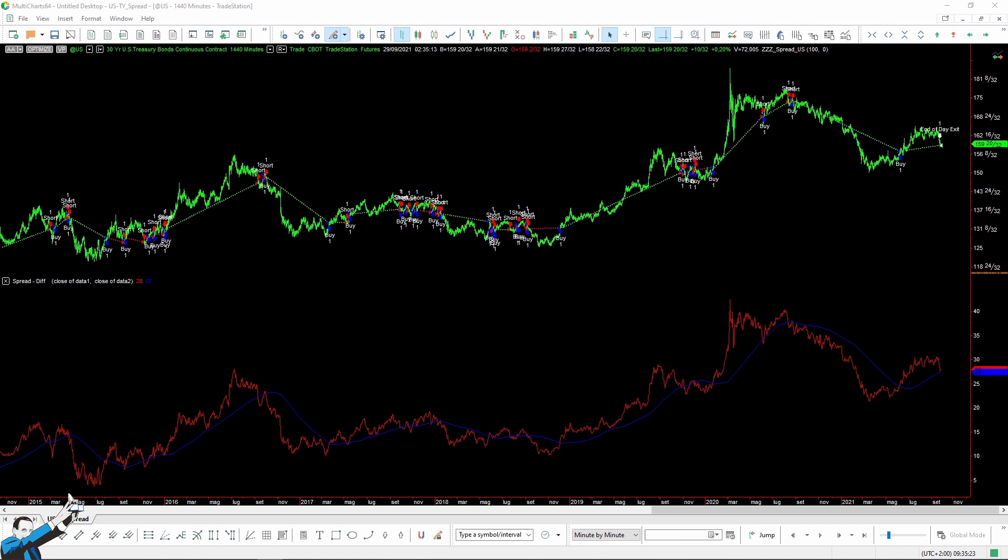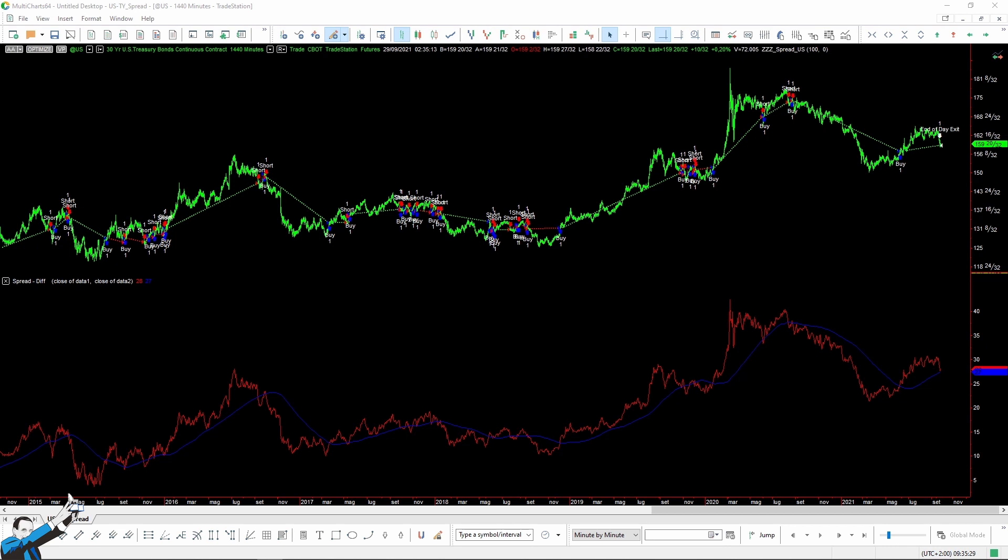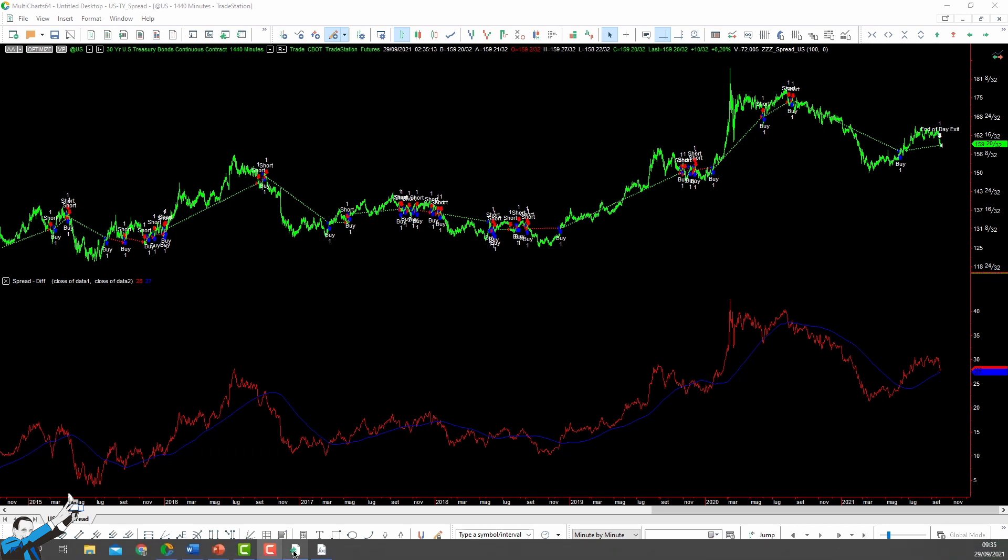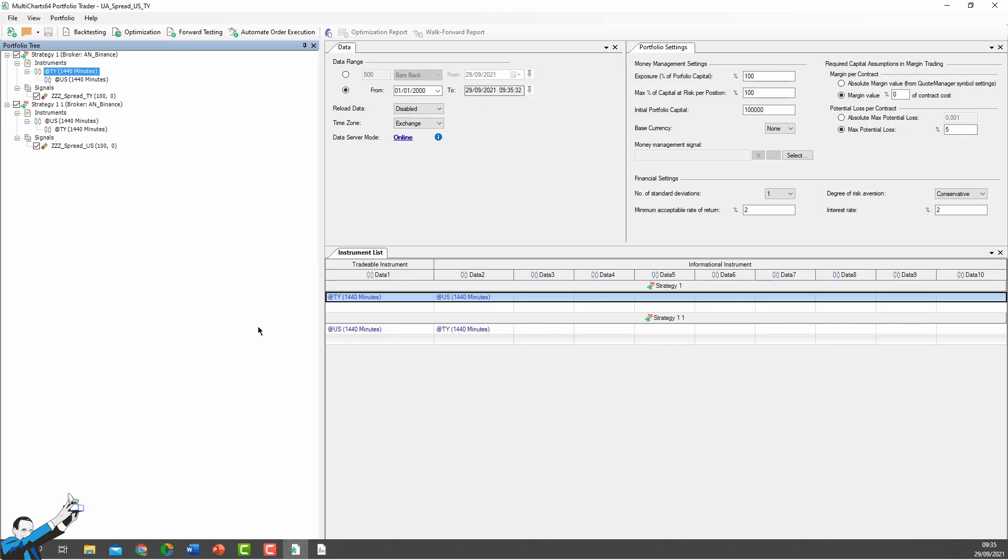So let's go back to the portfolio trader and launch these two strategies that, as I've already said, should be seen as a whole. In fact, we need to open two opposite positions, which means that we either open a long position on the TY and a short position on the US or vice versa. The aim is to always be hedged and be able to somehow limit the risk.